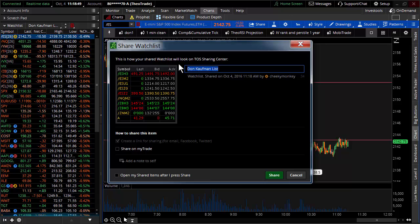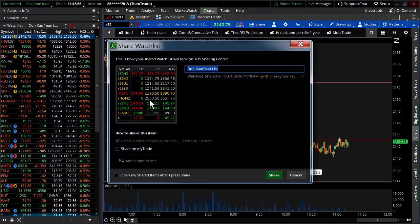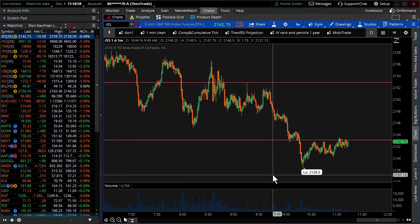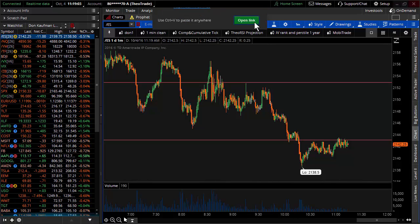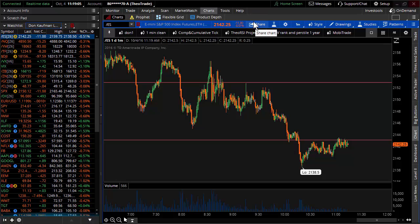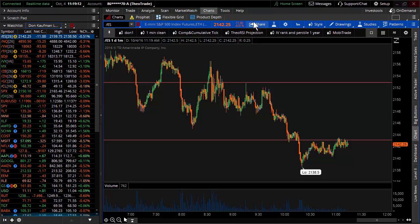It pulls up, and this is how your shared watch list will look. It actually shows a little bit about the shared watch list. Hit share. The moment you hit share, you see a little box pop up, and then it just appears — and disappears before you can touch anything. That's okay. It's already copied the link of the share and put it into your clipboard.